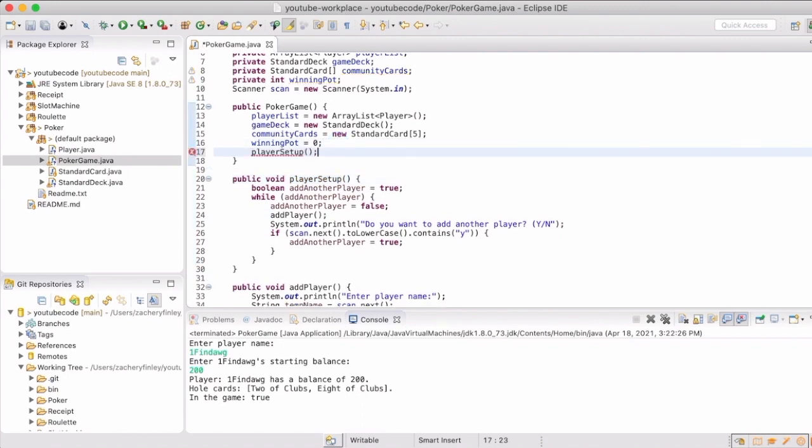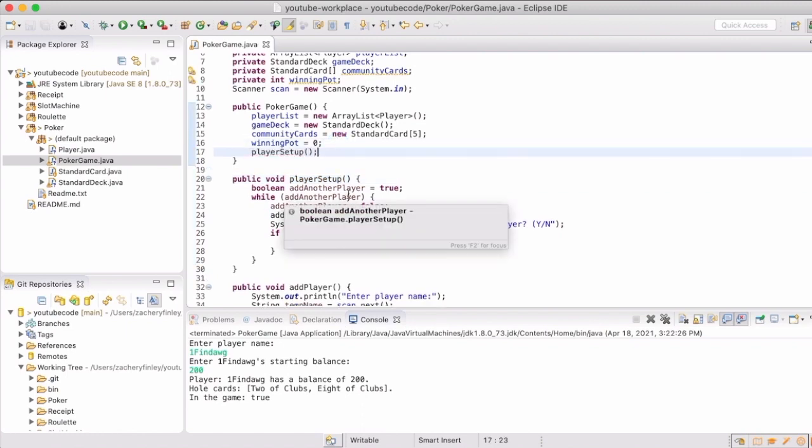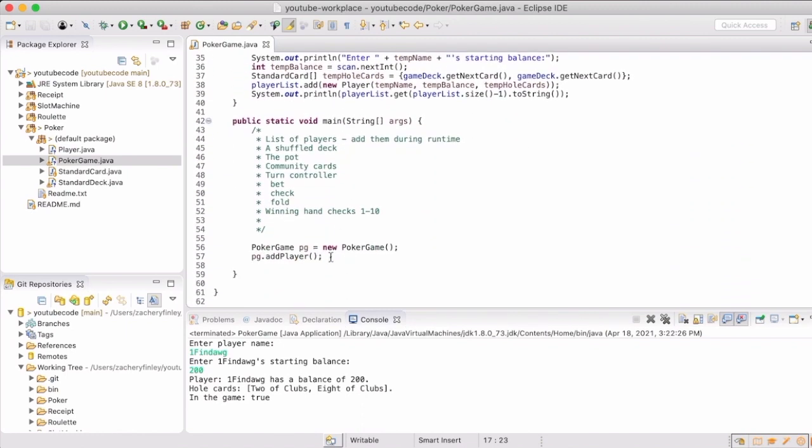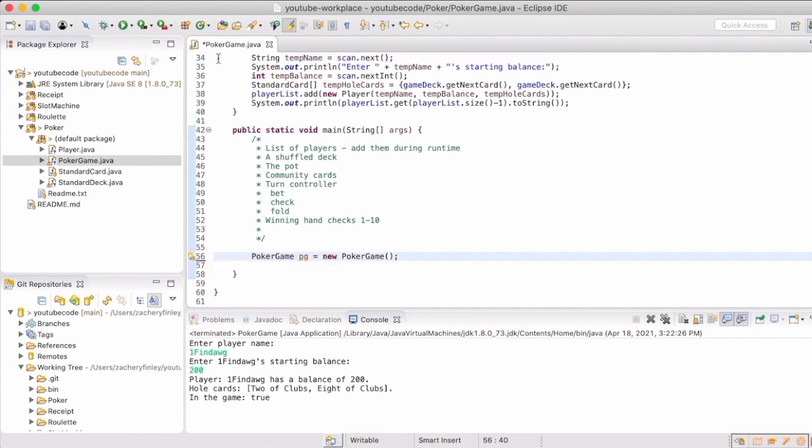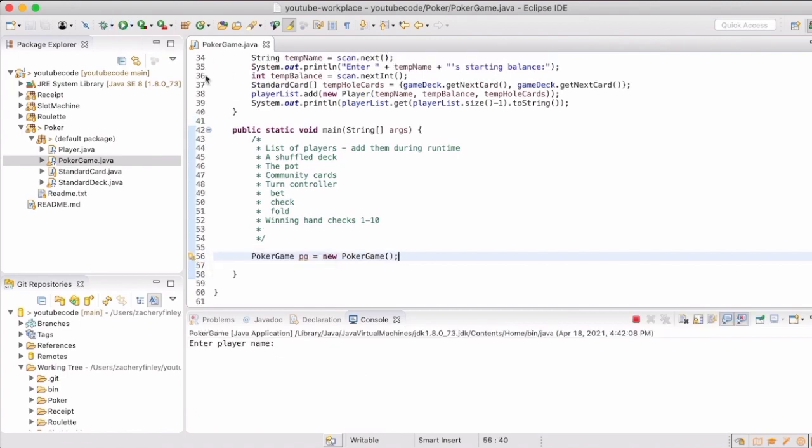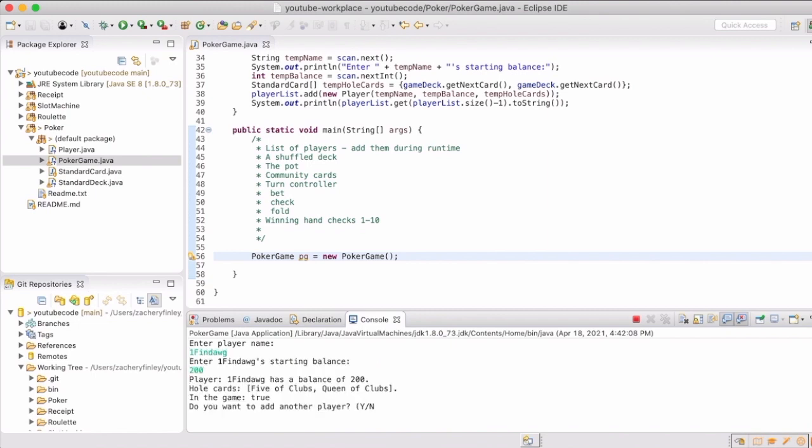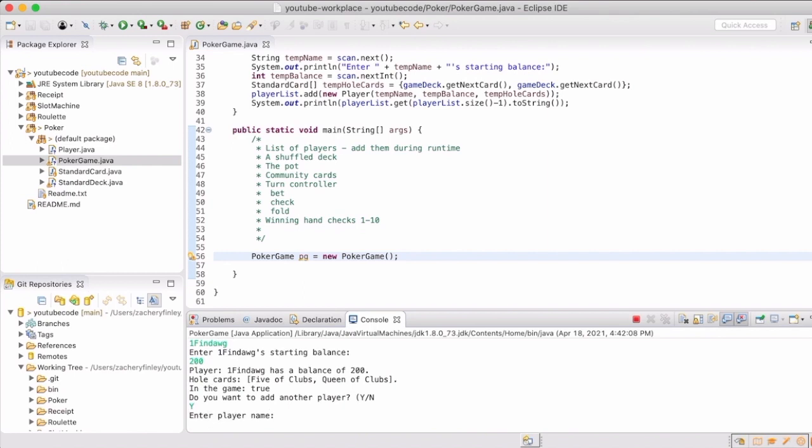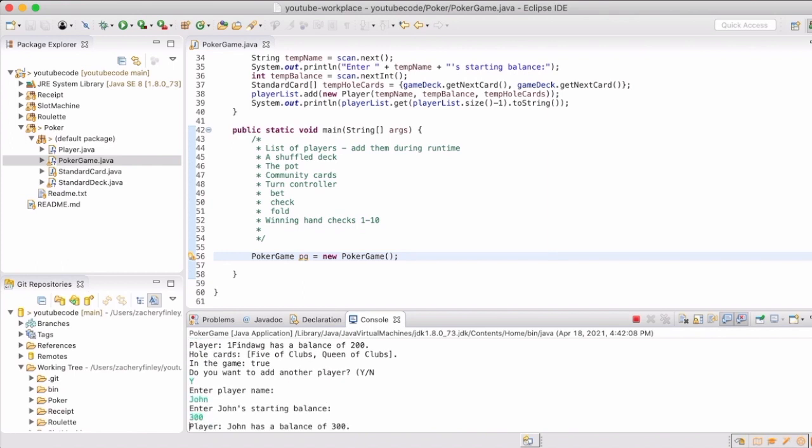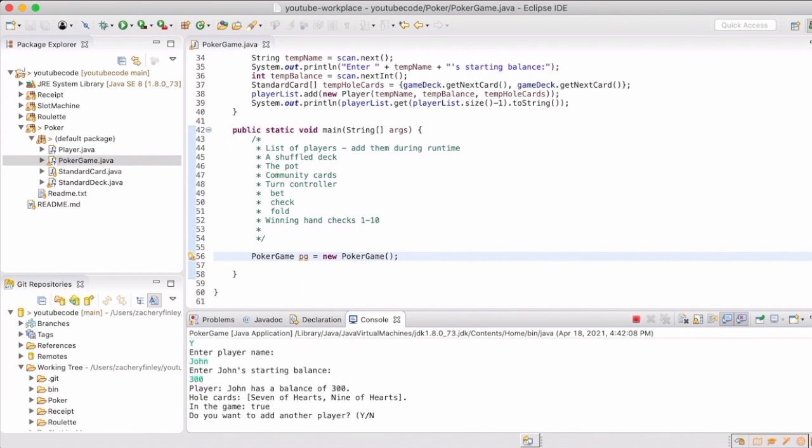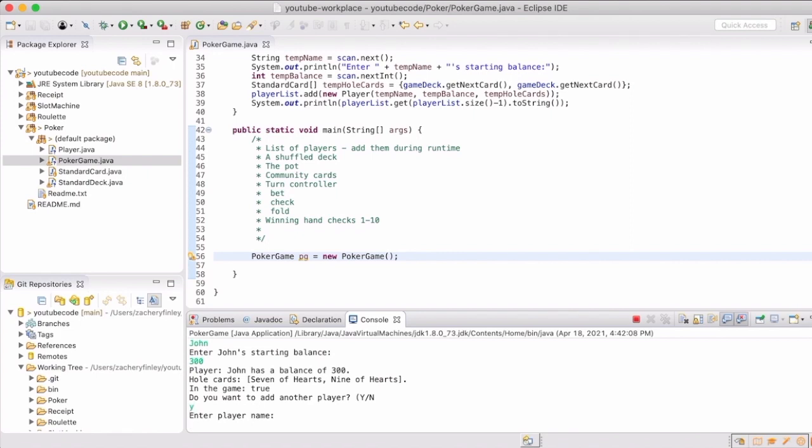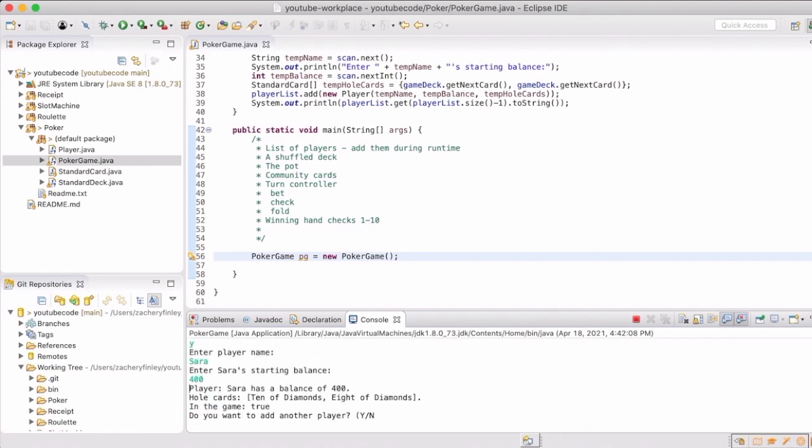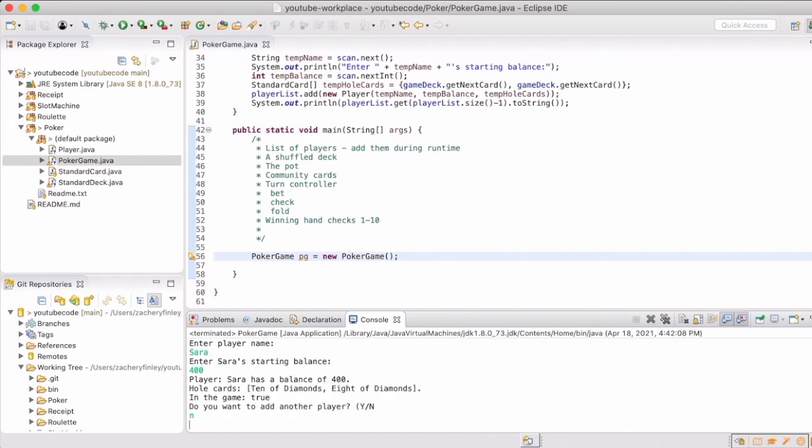Now we'll add player setup to our poker game constructor, and therefore we don't need to call add player anymore. And now we can enter our players. Now with an end, it kicks out.